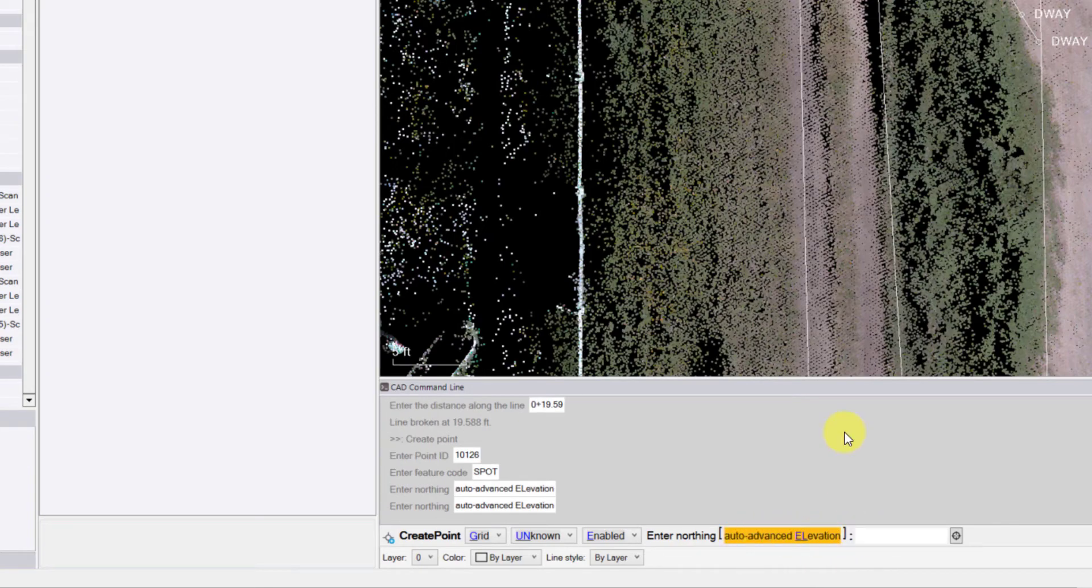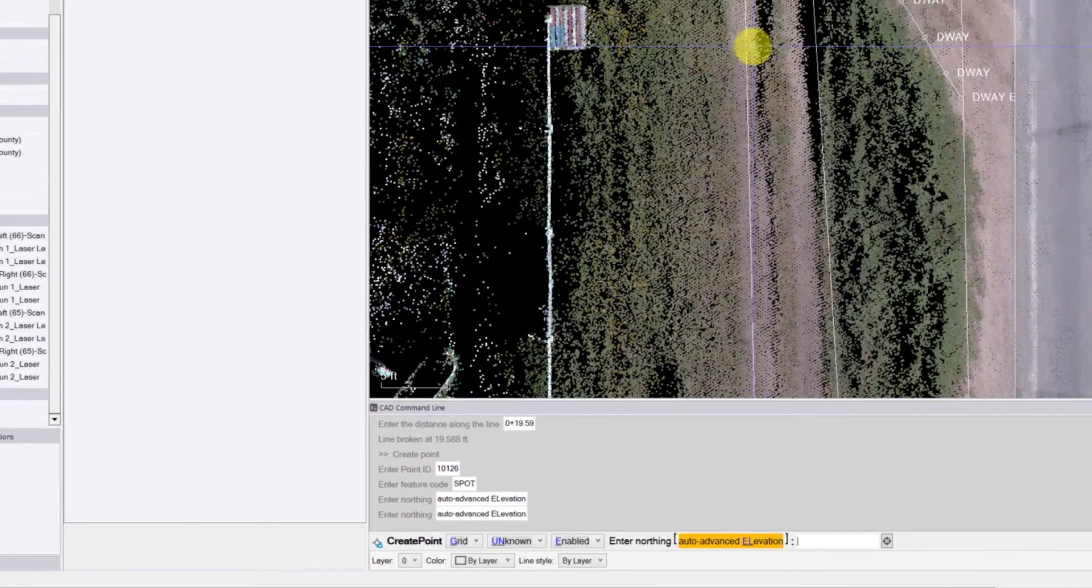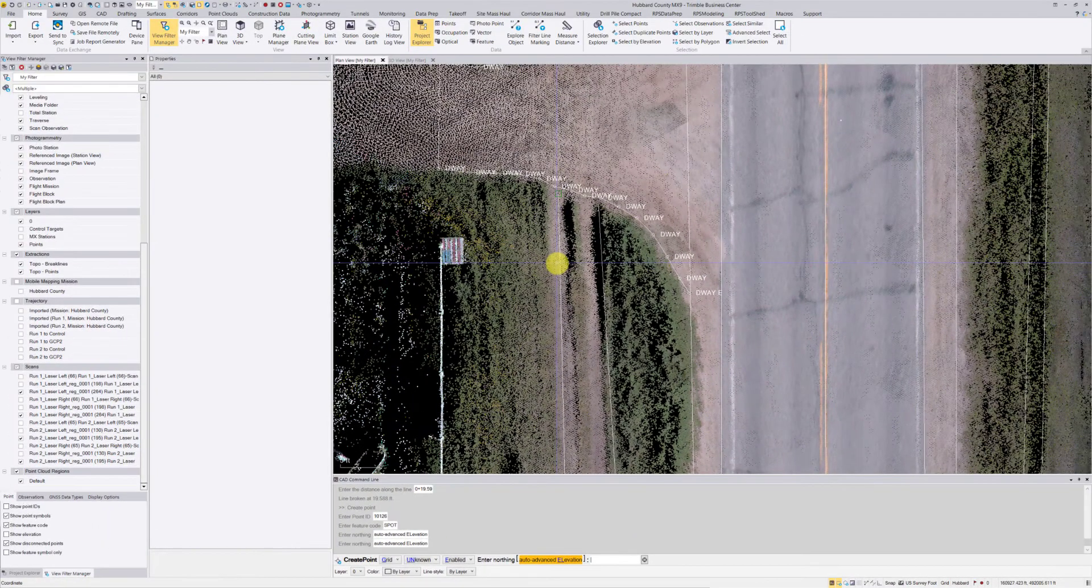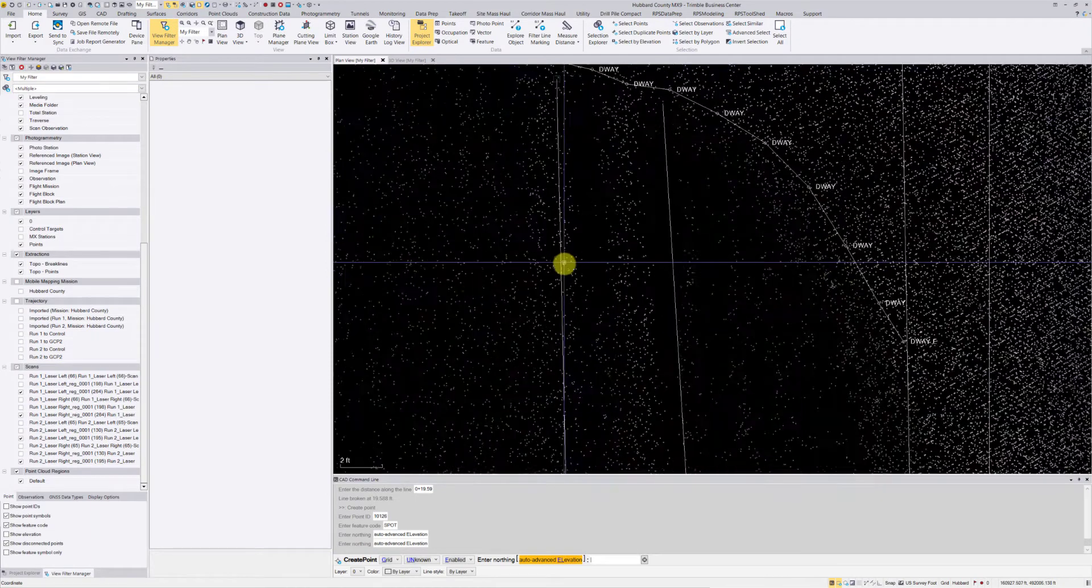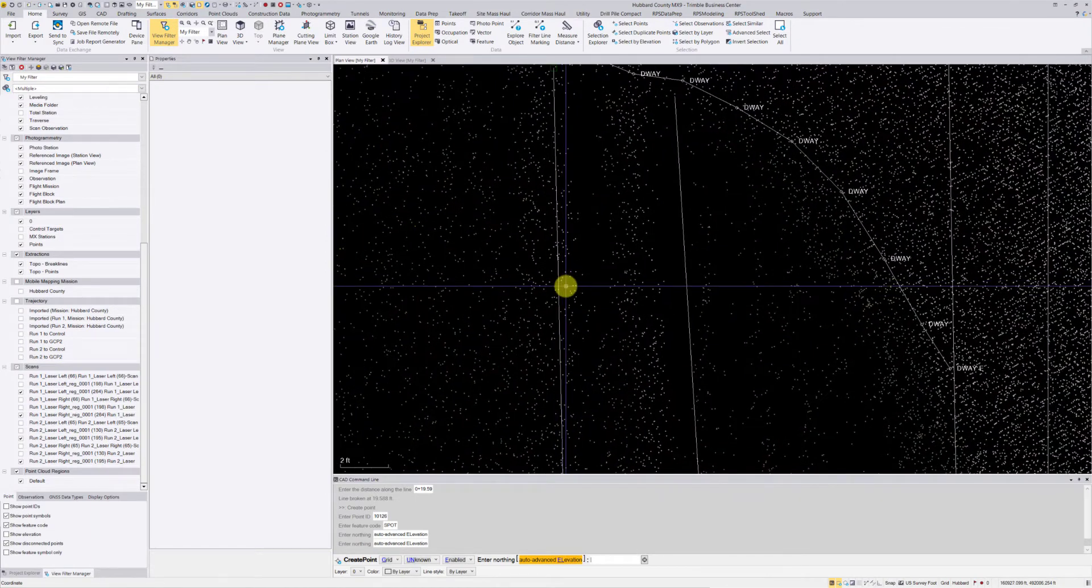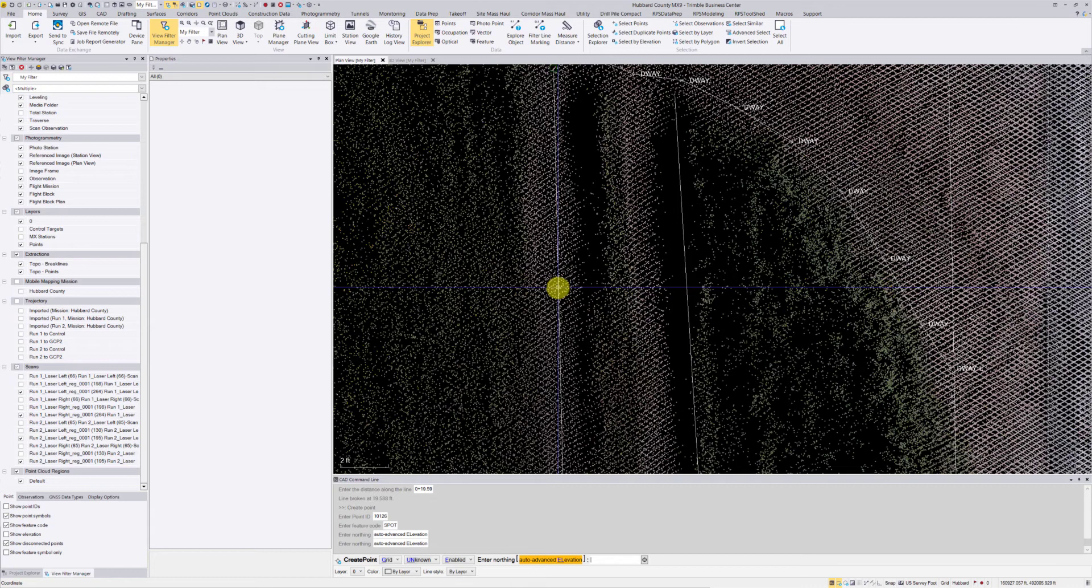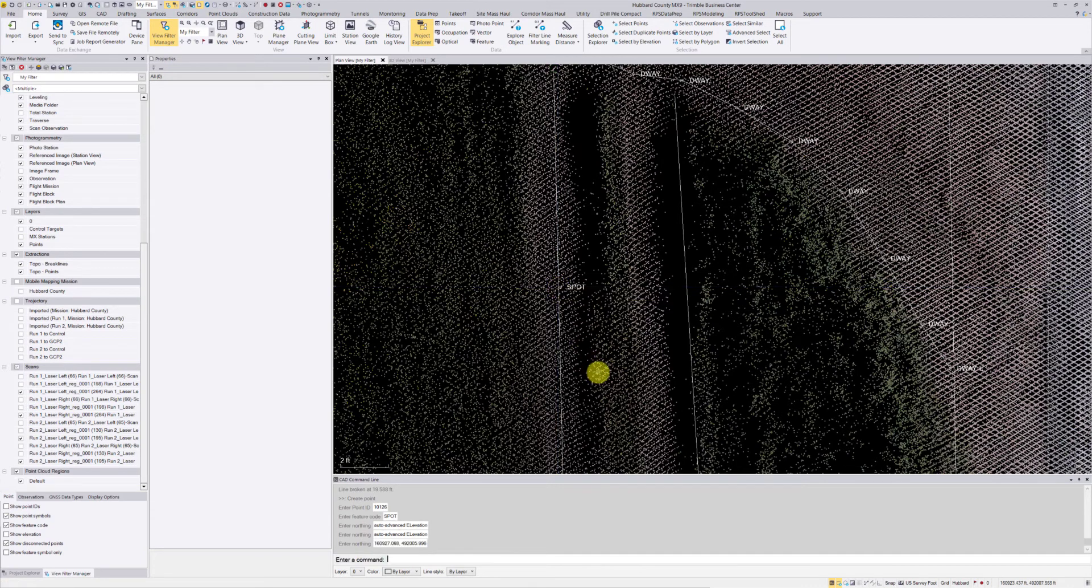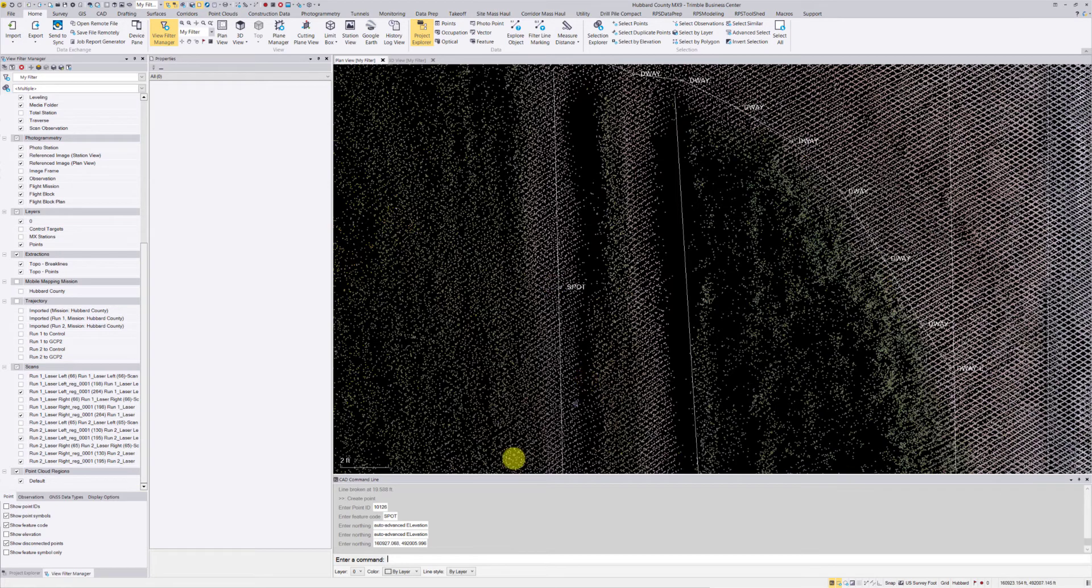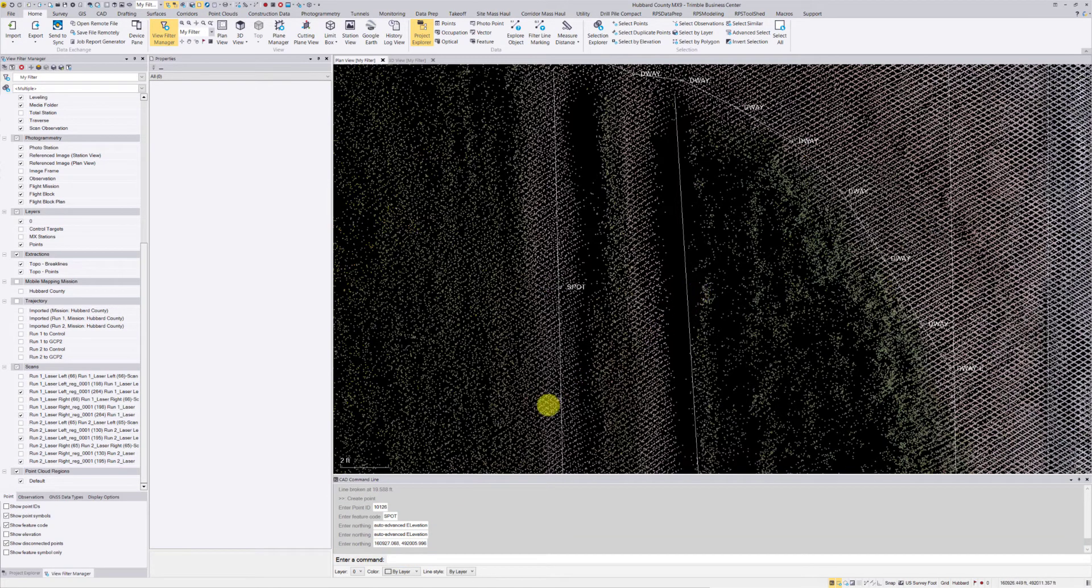So what I want to do is create a point close to this line down here based on the point cloud. It's actually going to pick a point in the point cloud for the elevation. So there's my spot. I'm going to hit enter to do the same command for this side, for this line here.